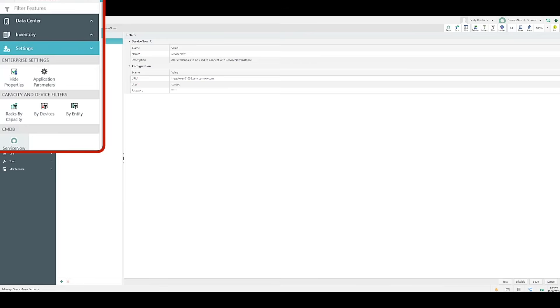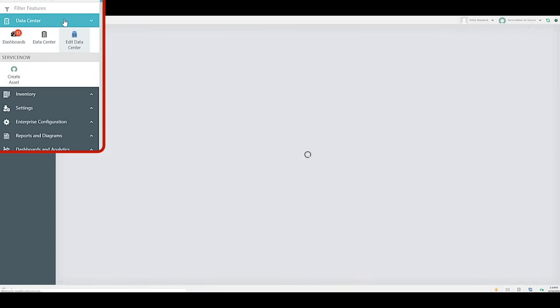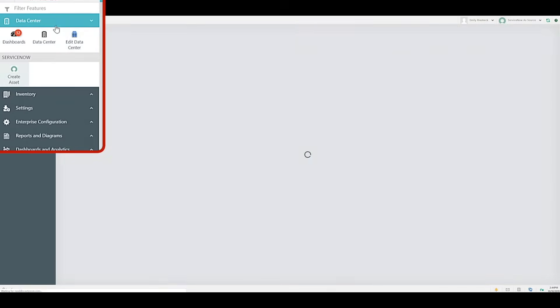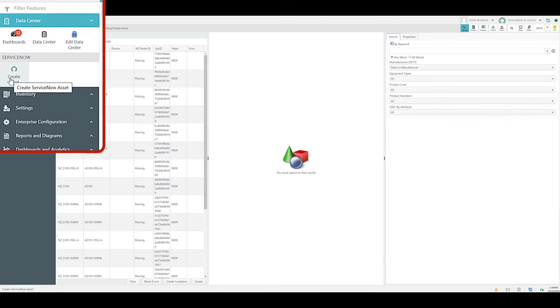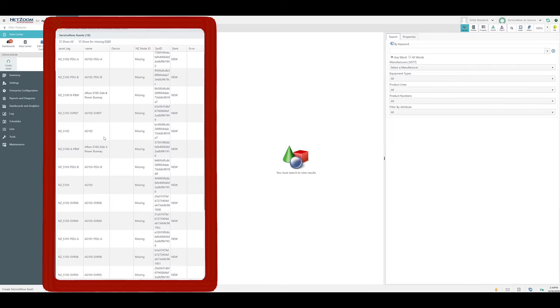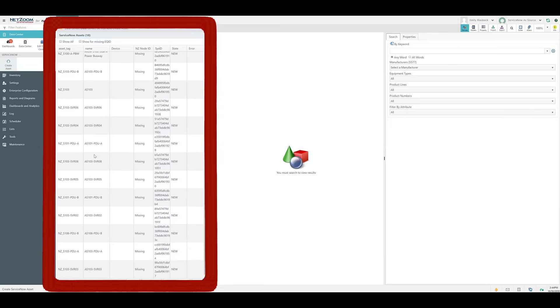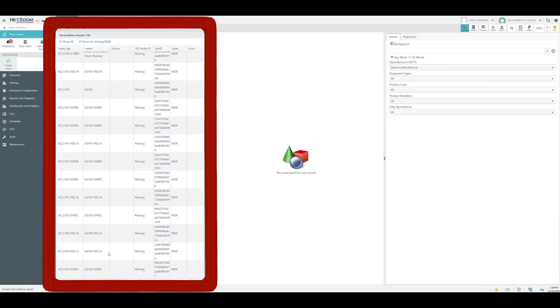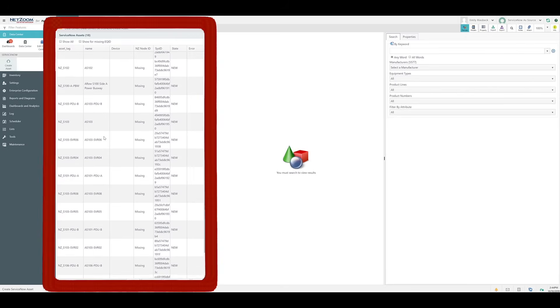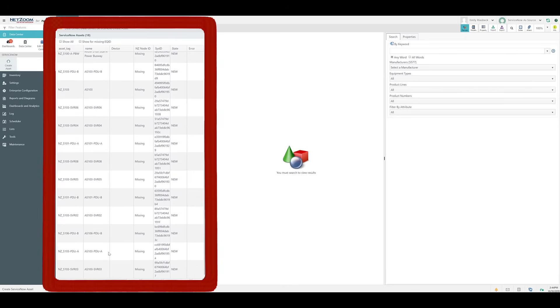So, to help with that, we've got the Create Asset feature, which in this case is found under the Data Center menu. This feature is automatically populated when you bring assets from ServiceNow into NetZoom. As you can see, a list of ServiceNow assets appears. In this case, we're seeing the assets related to the rack we just deleted.